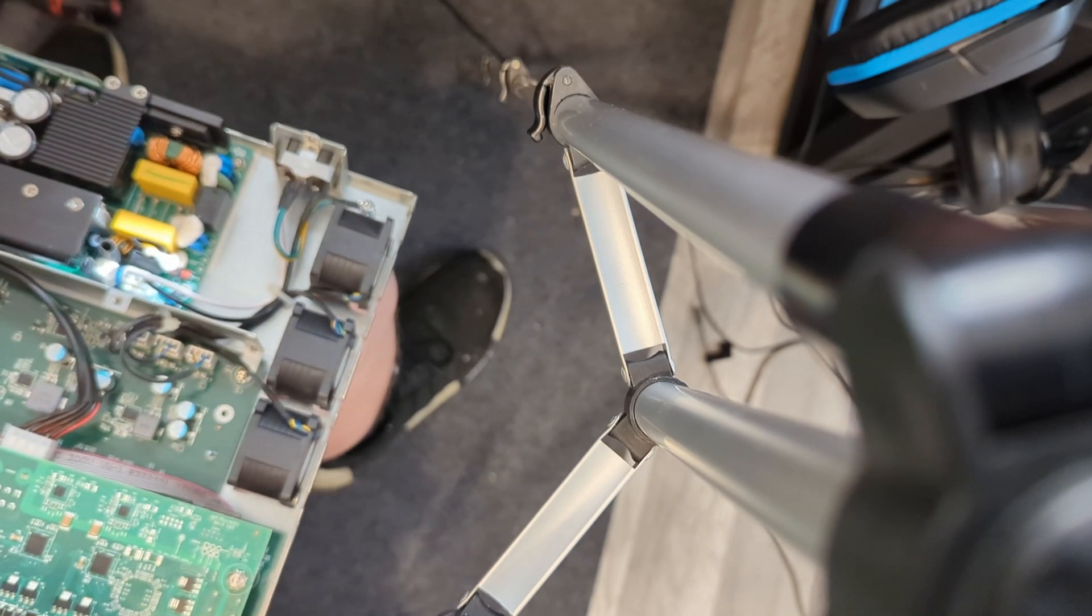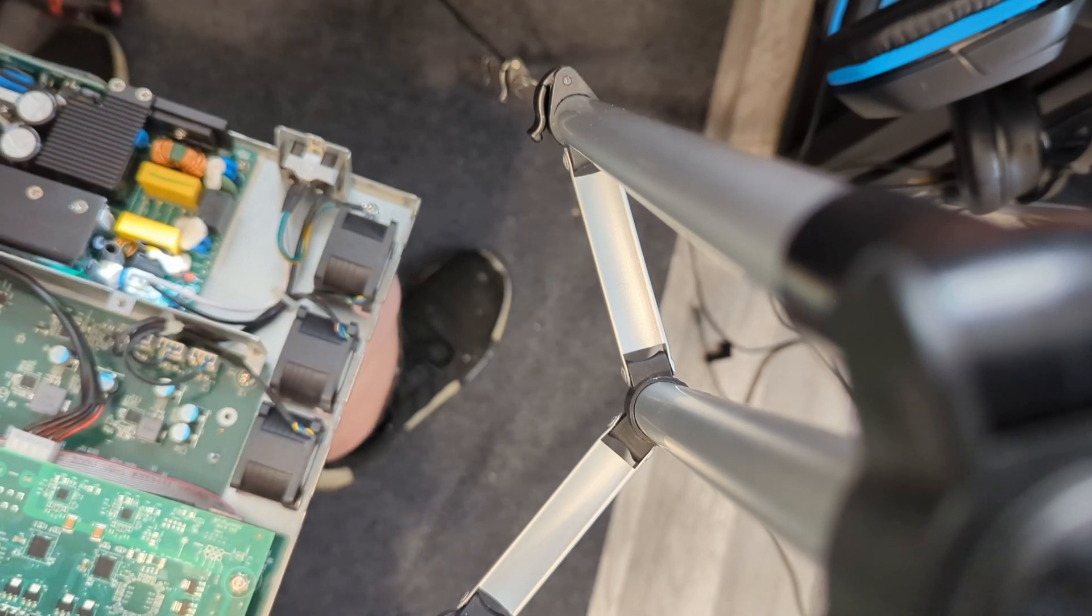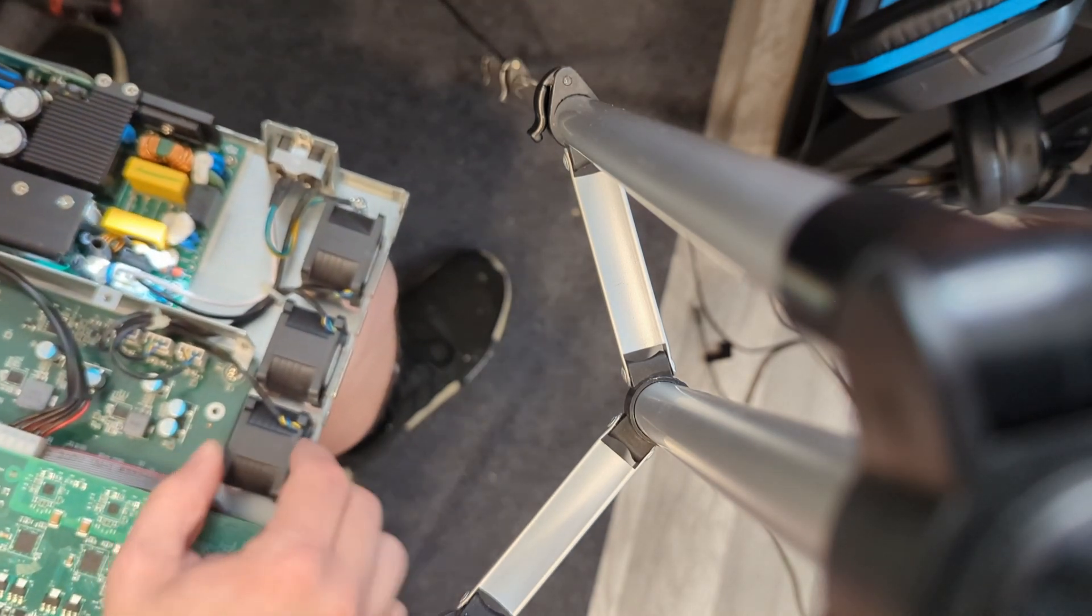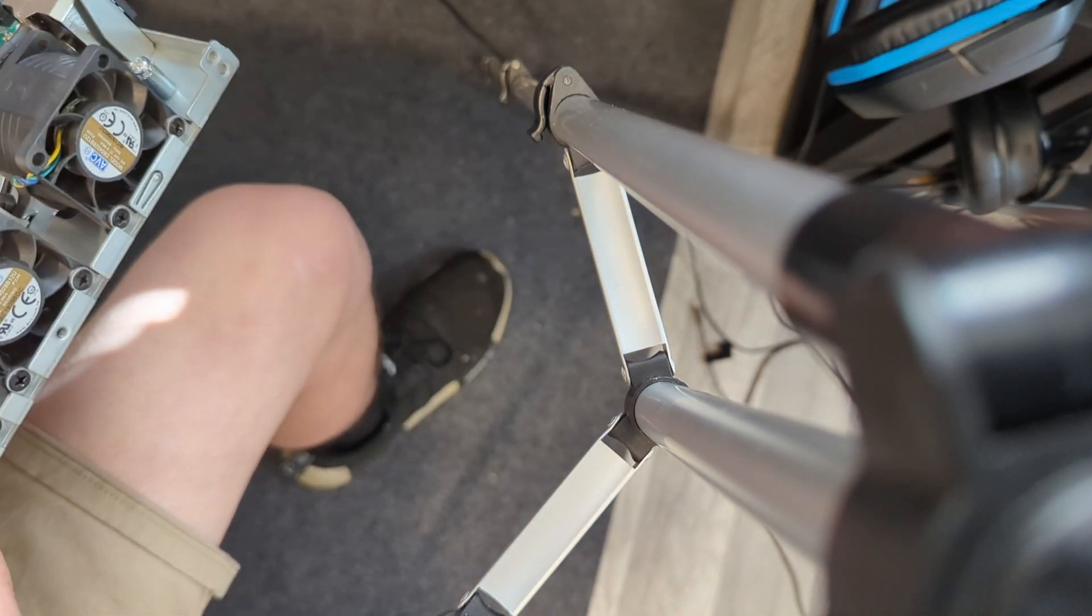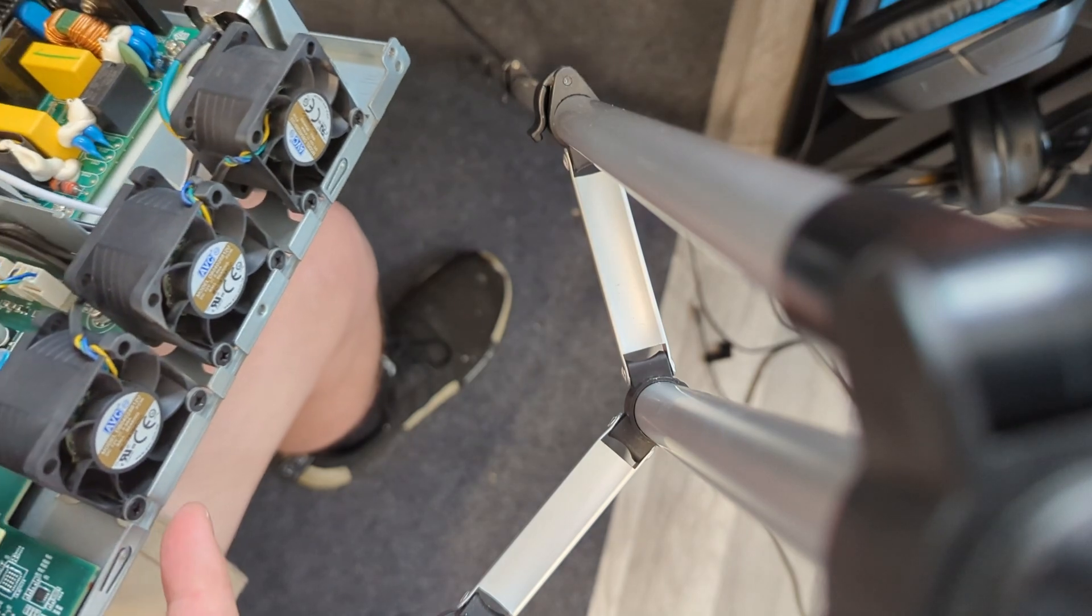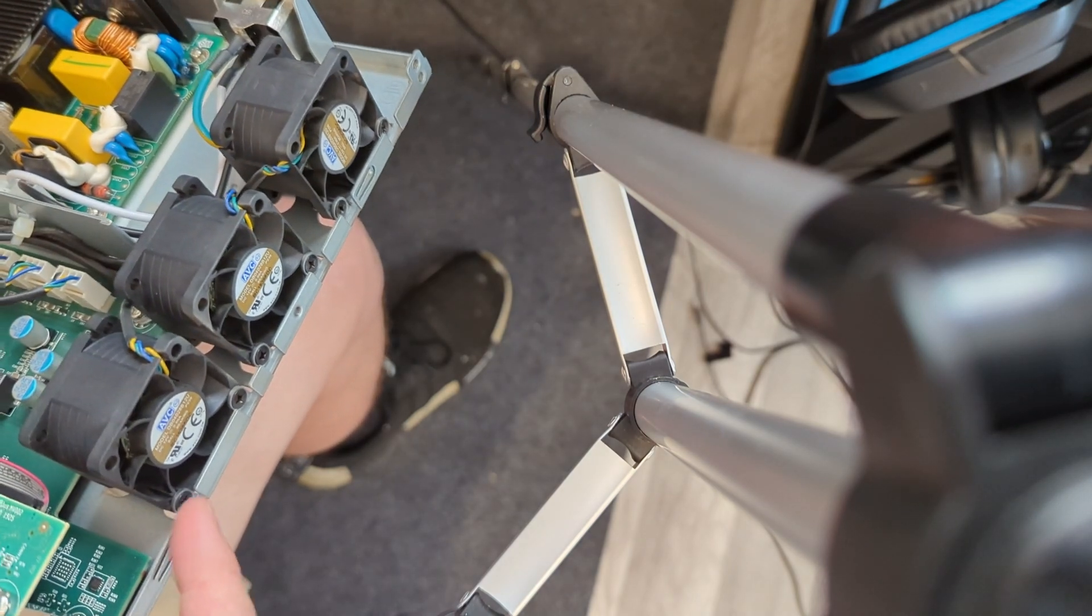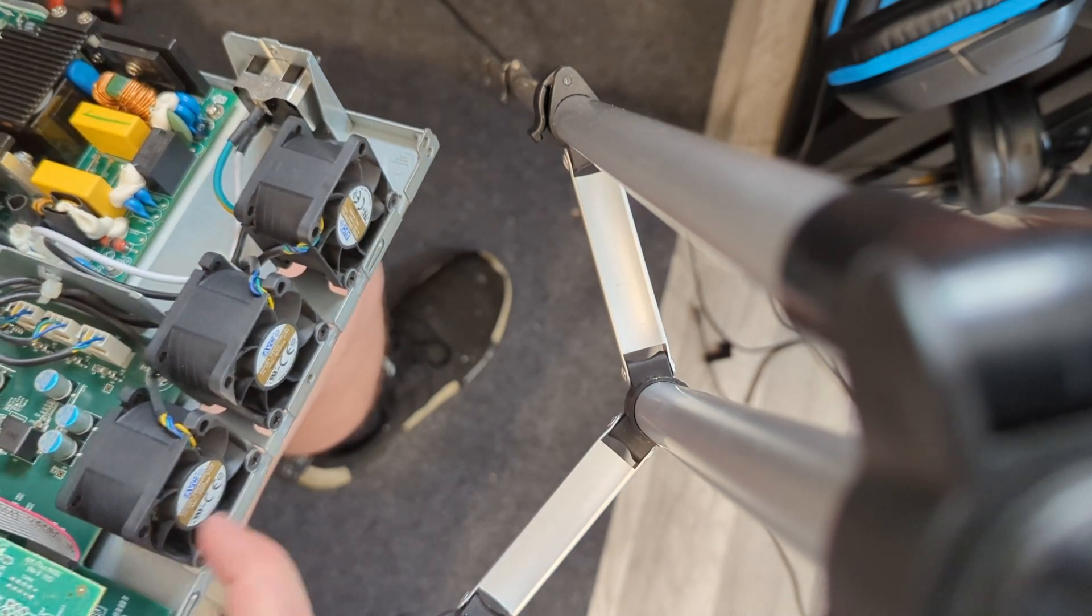Looks like they're screwed in, so we'll do a time lapse of me unscrewing these and get back.